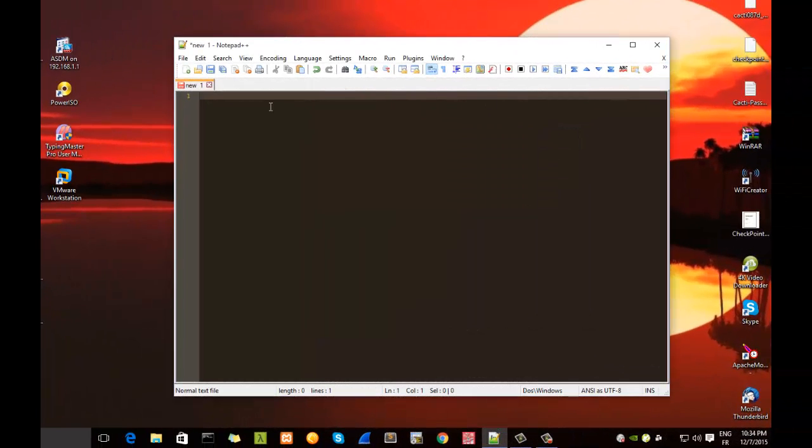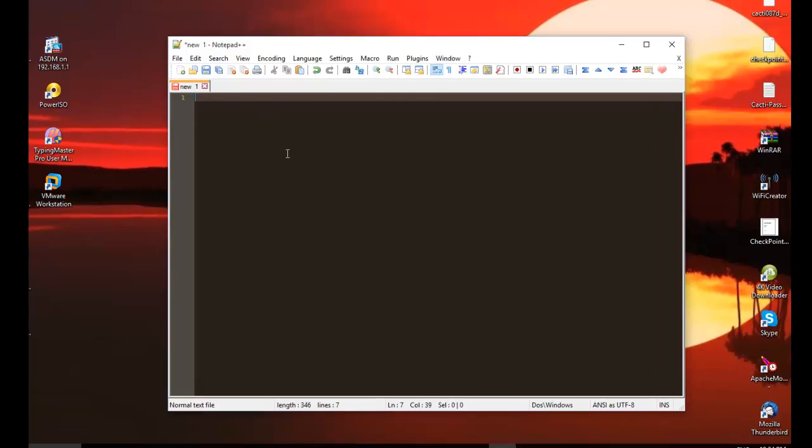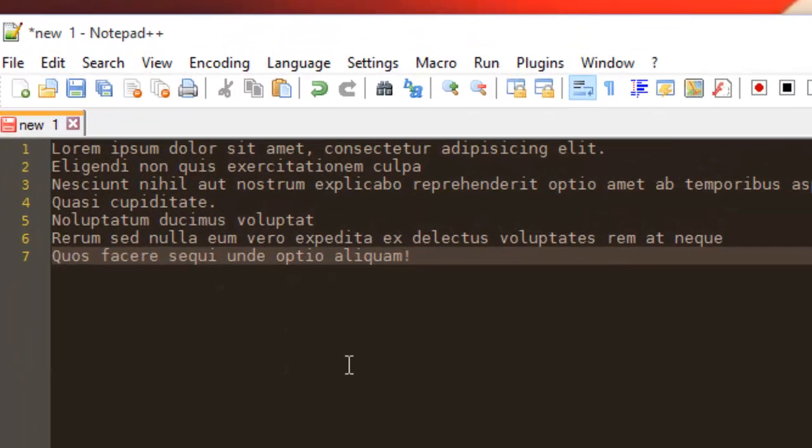First of all, let's add some text in our Notepad++. I added here some random text.